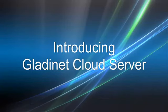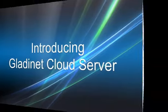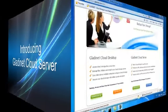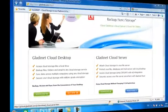Okay, this video is going to introduce GladNet Cloud Server, our replacement for Cloud AFS.